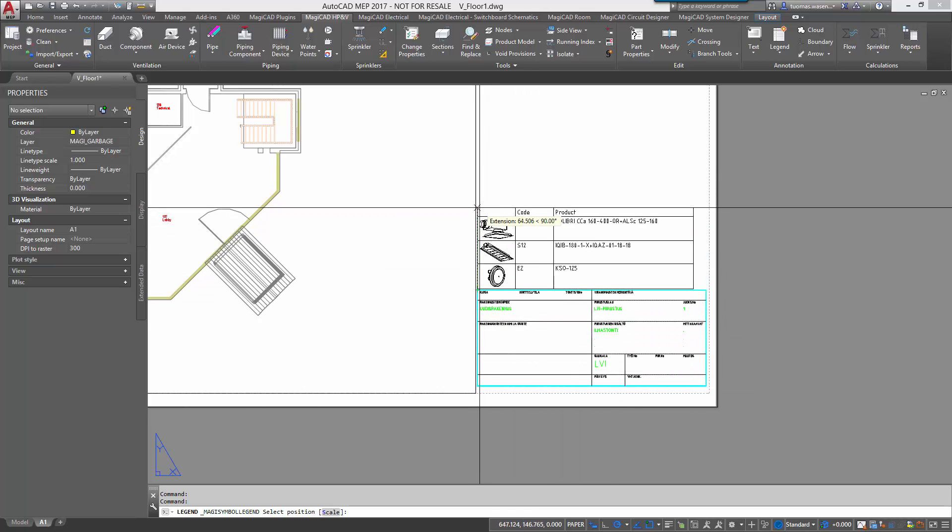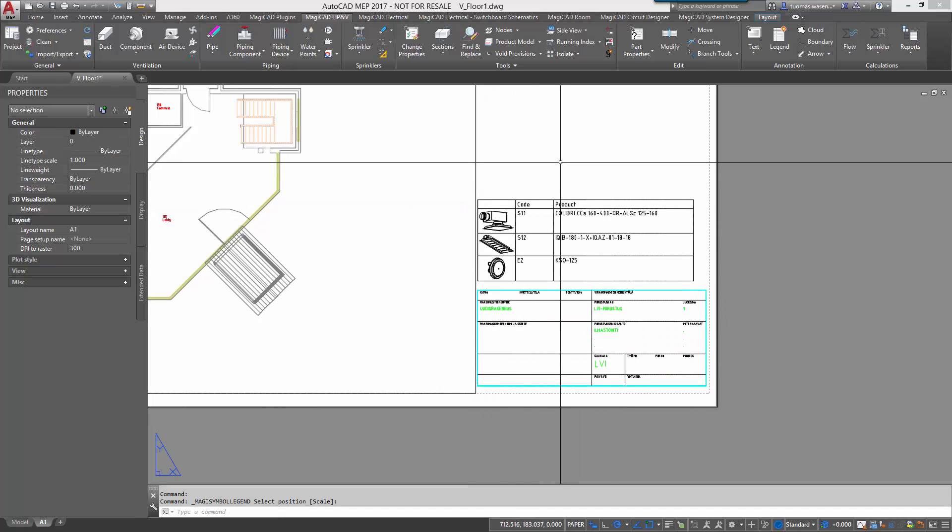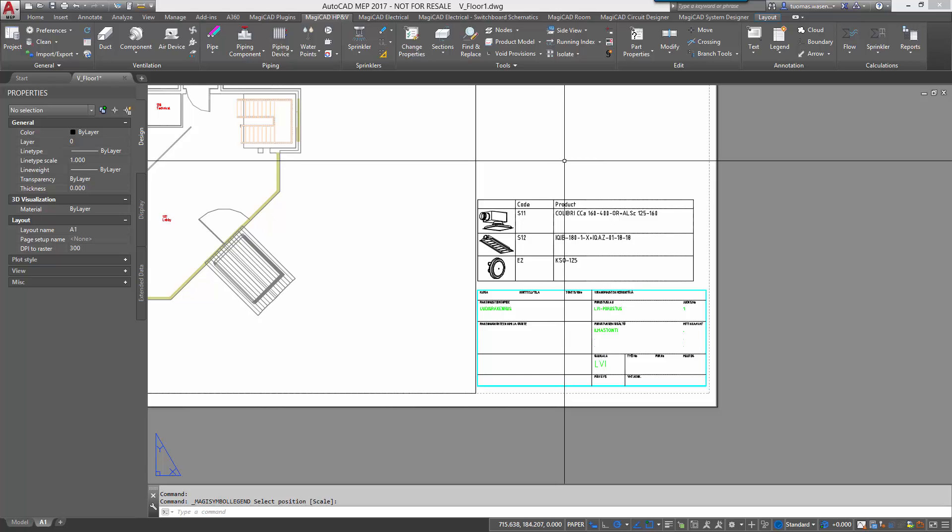The legend can be inserted into the drawing as an AutoCAD block which means that you do not have to create additional documents for this purpose. And because the legend is synchronized with the drawings, it is easy to keep up to date with the latest changes.